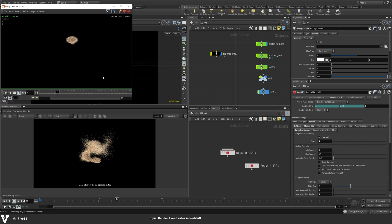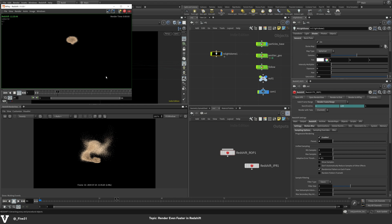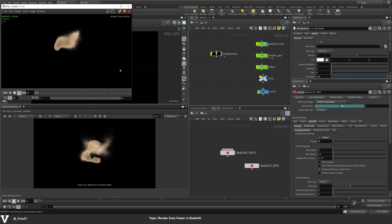If you have something like Deadline hooked up or you're sending it out to a render farm, you could get this back, especially like a complex scene in like a minute, two minutes.